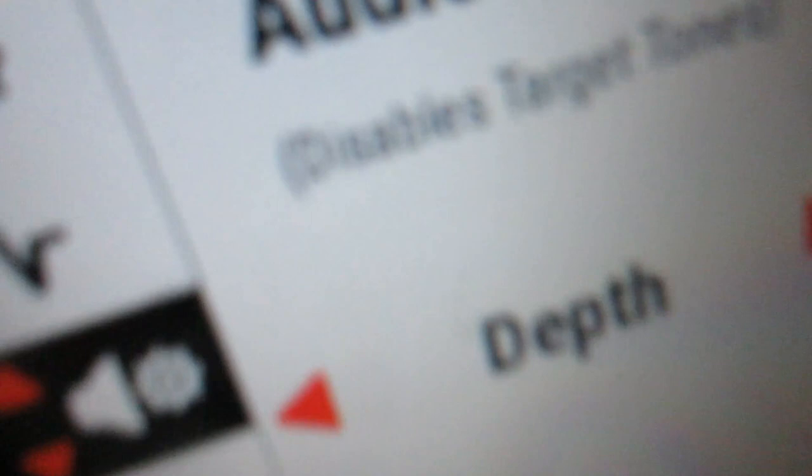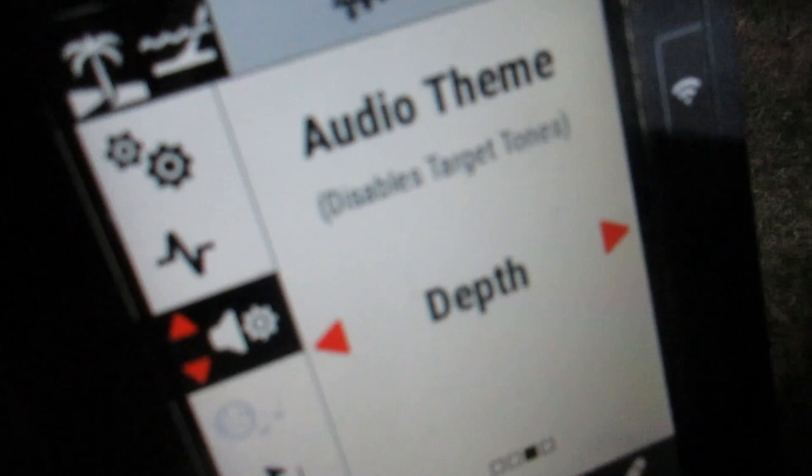Now, this audio theme right here, this depth audio theme, it's sort of akin to the pitch tones on an XP Deus too, but I'm going to tell you something. This right here is more alertive, in my opinion. I've used them both. I've tested this machine from Minelab.